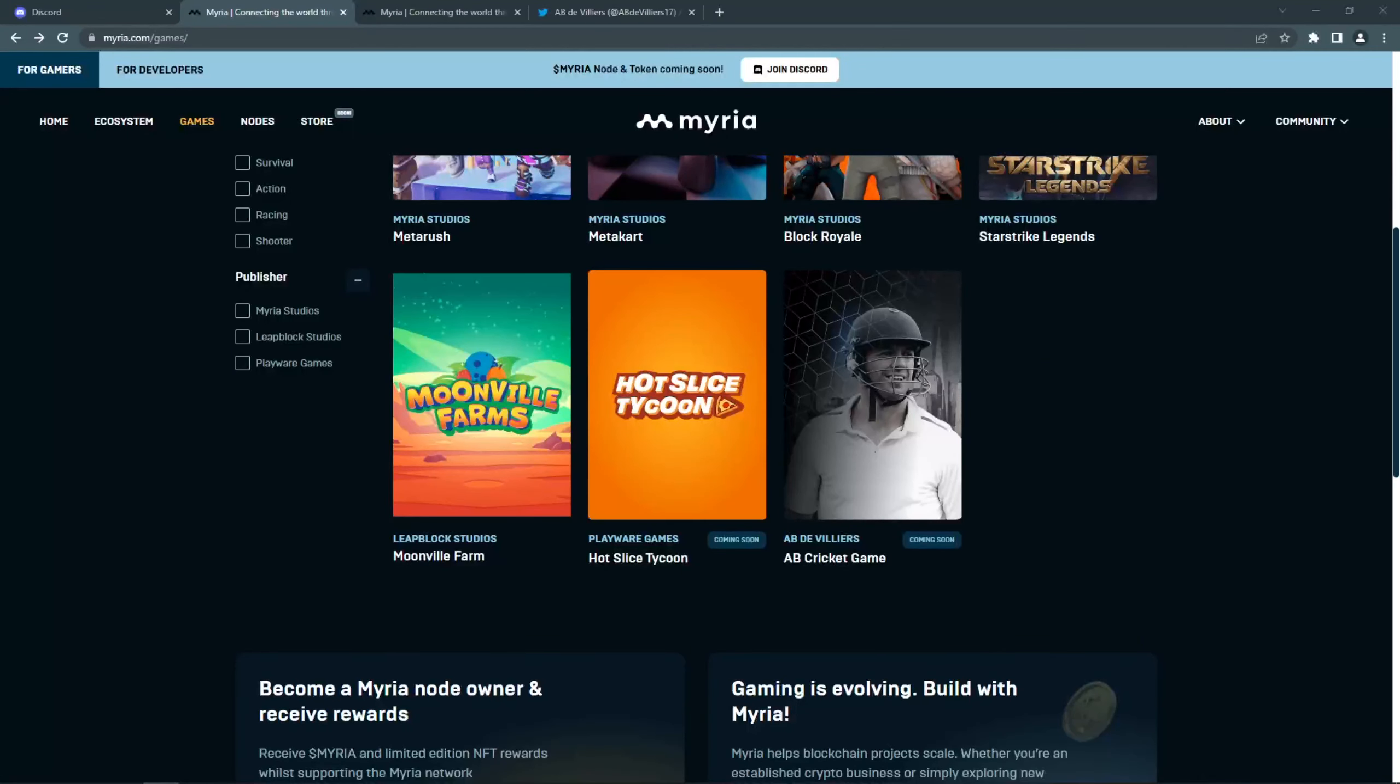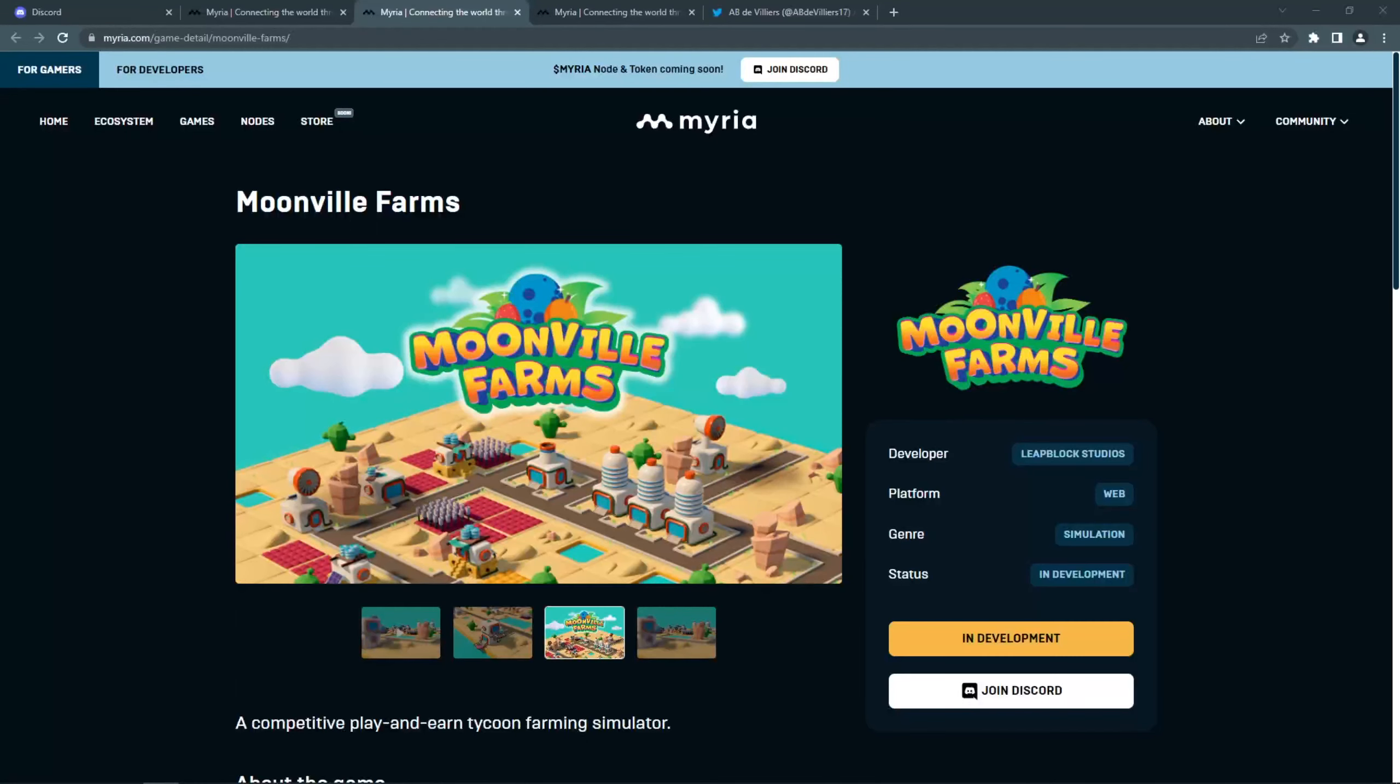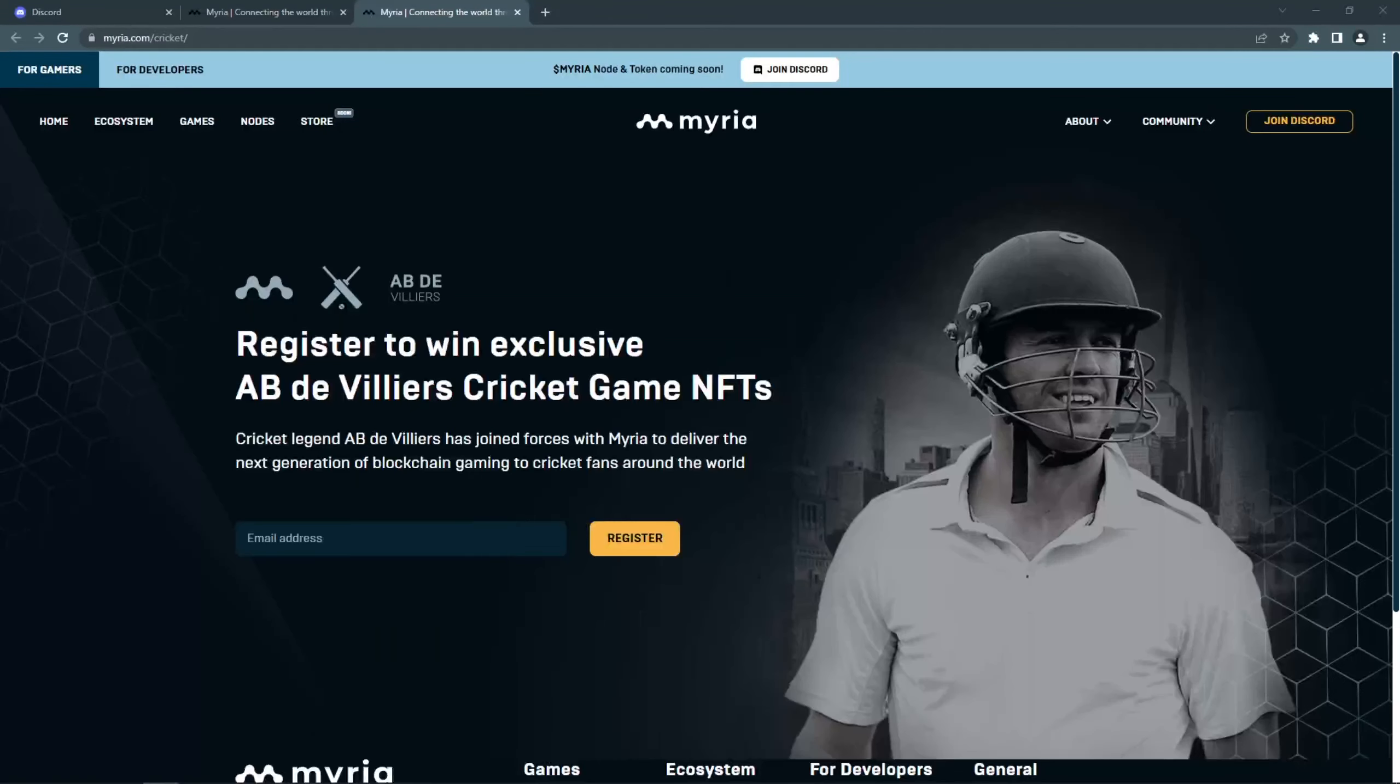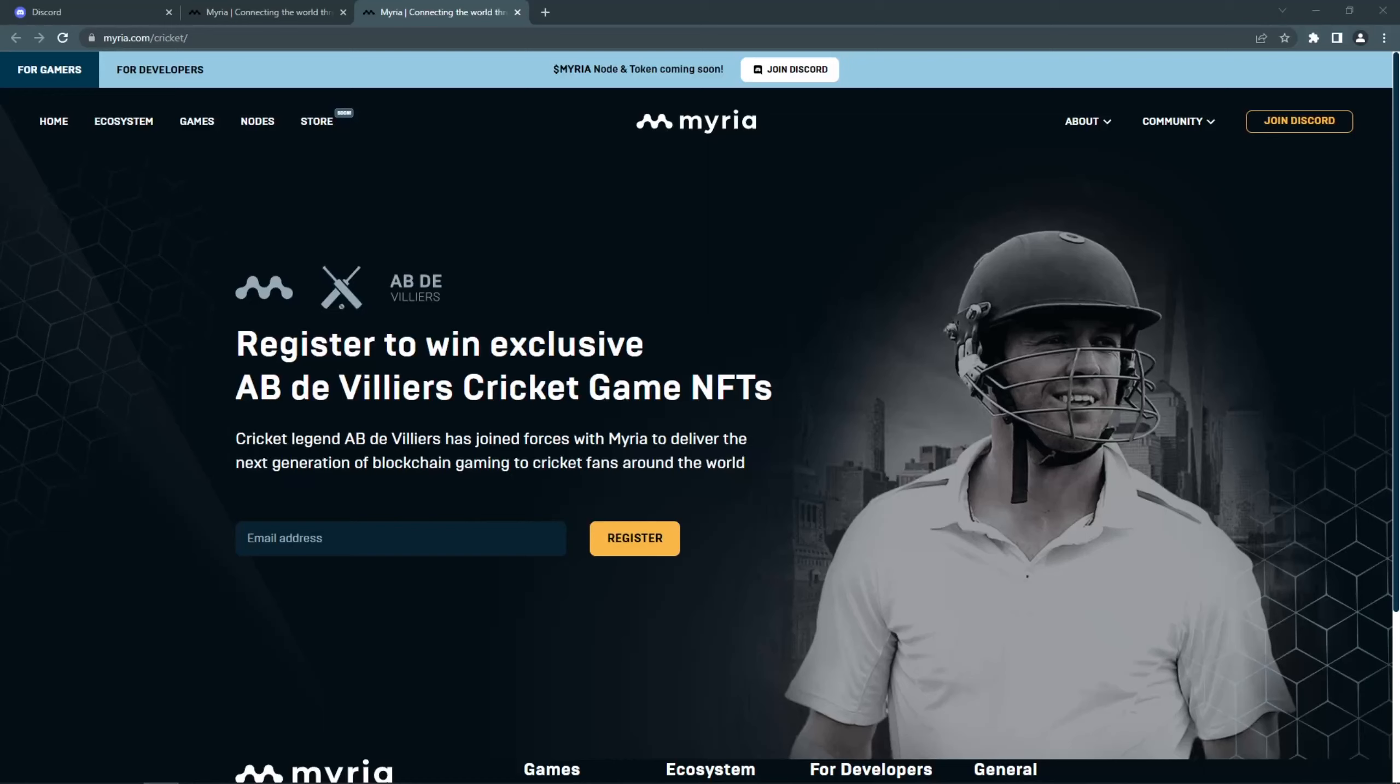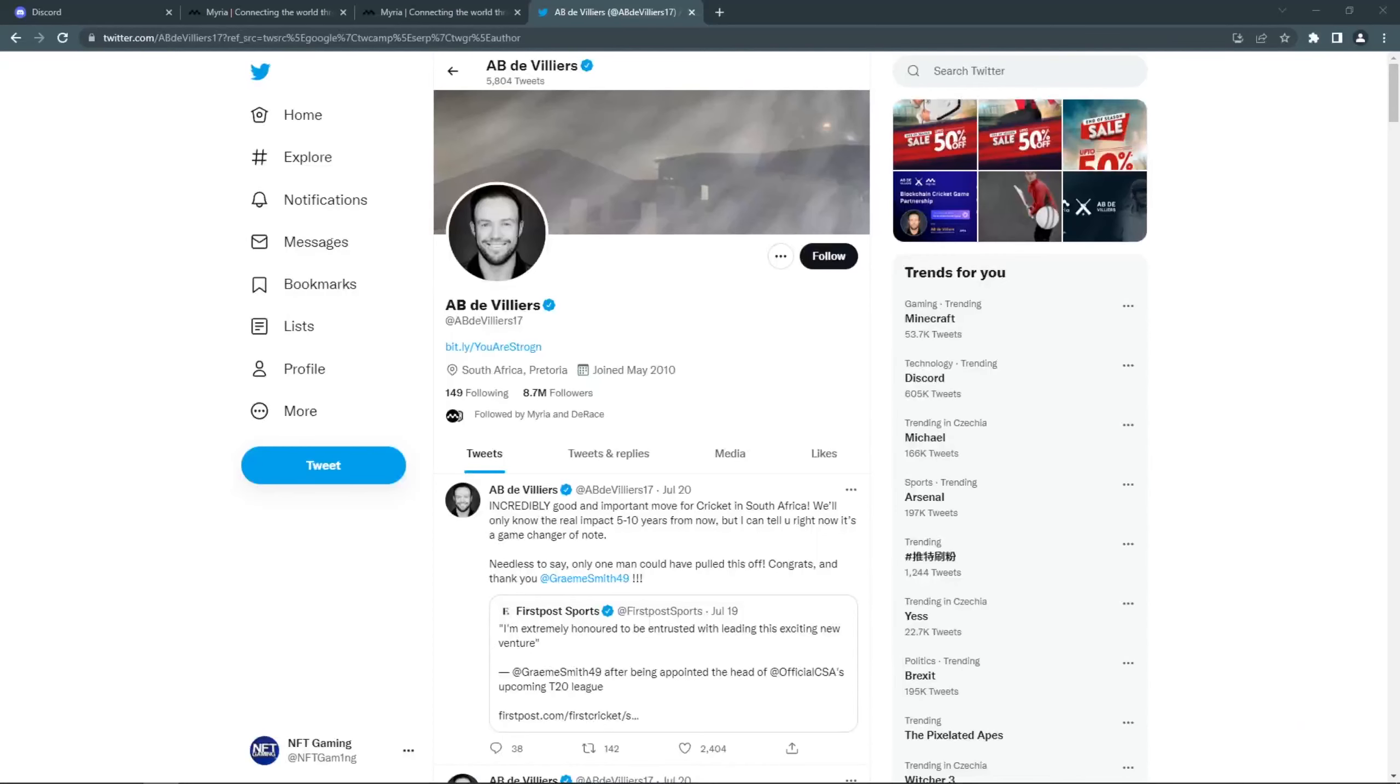The next games are from partnered studios. Moonwheel Farms is a farming simulator. AB Cricket Game will be a mobile cricket game built with AB De Villiers, a former cricketer who is considered as one of the best cricketers in the history of the sport. He also has 39 million social media followers across multiple platforms.